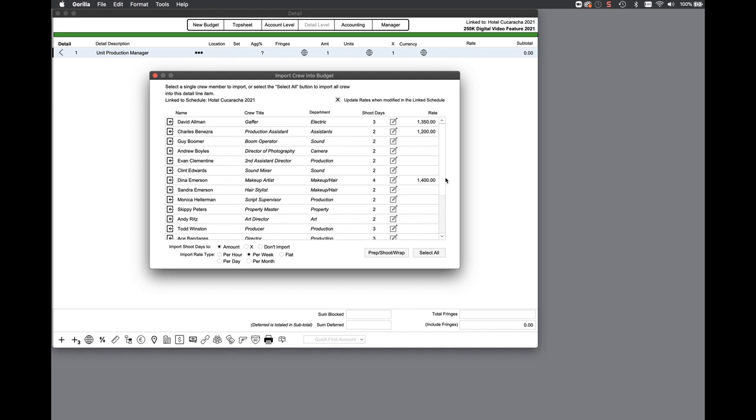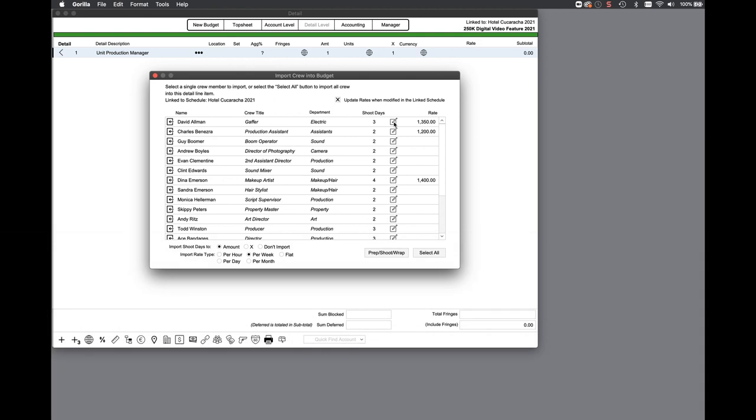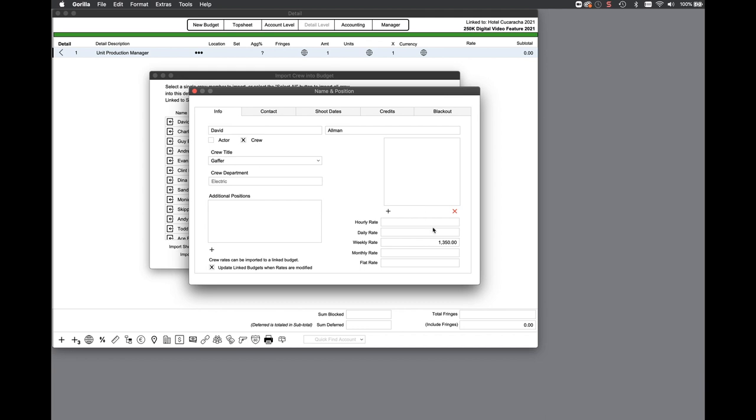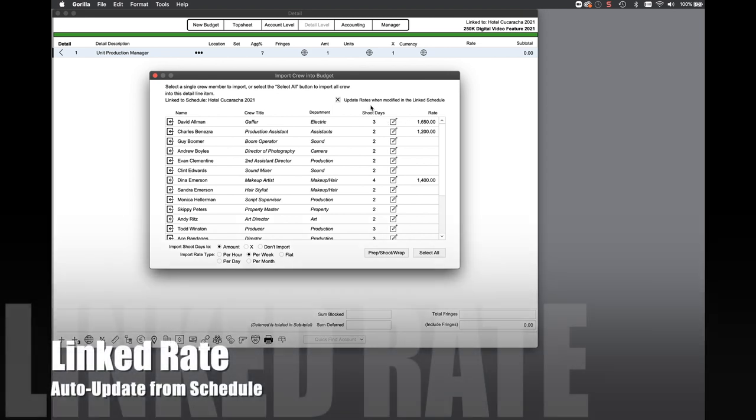Gorilla already allows importing certain items such as cast and crew from a schedule into a budget. A new feature allows you to automatically update the rate. So if a rate for a crew member is specified in a linked schedule and that rate is changed in the schedule, it will automatically update in the budget.